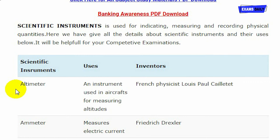Altimeter is an instrument used in aircrafts for measuring altitudes. Altimeter was invented by French physicist Louis-Paul Cailletet.